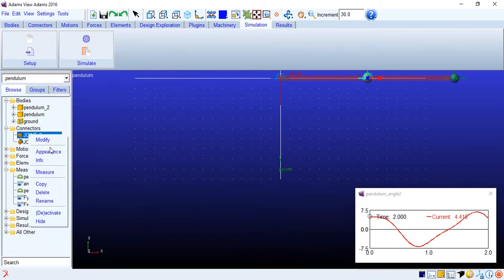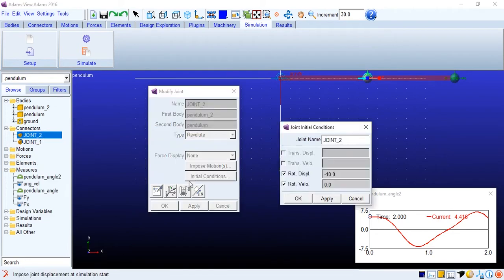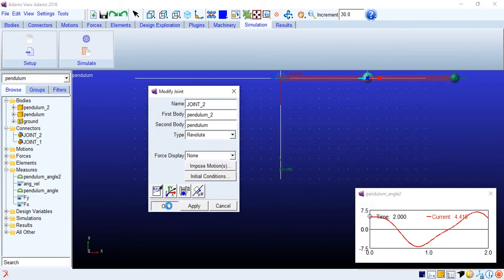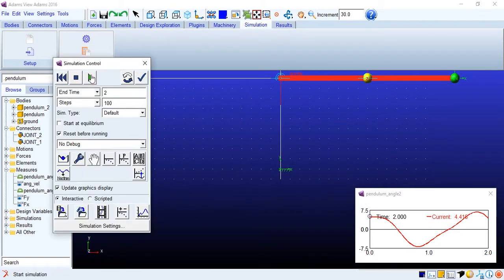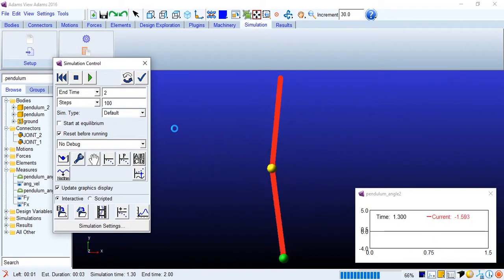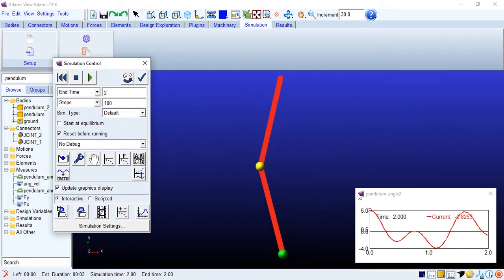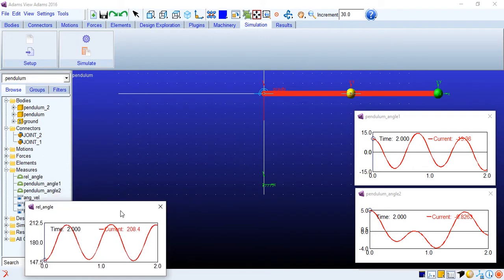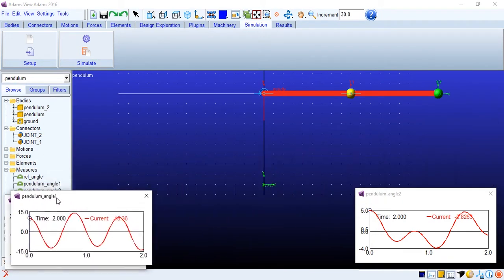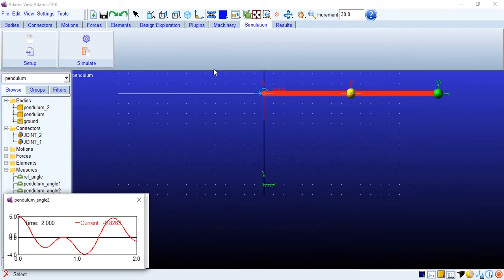I will just increase this angle a bit more. Minus 30 degrees. Alright. Let's just check once again. Okay here we have now what we'll do is that we are going to trace the path of the pendulum.